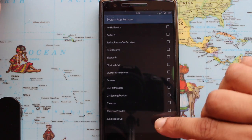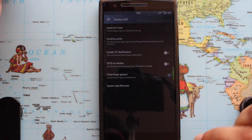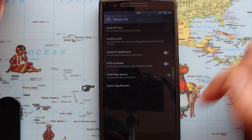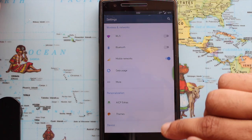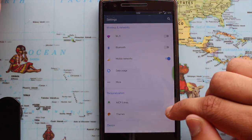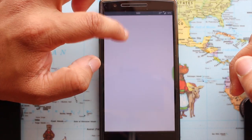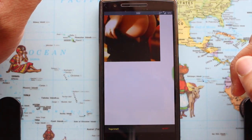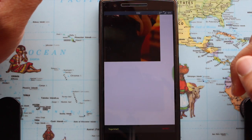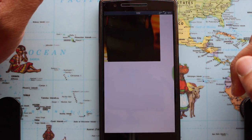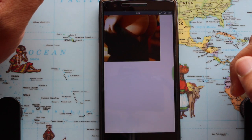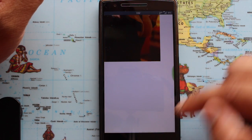System App Remover is there too, but be careful with that. And last but not least, the AICP team has provided some sexy Easter eggs for users — just for fun.